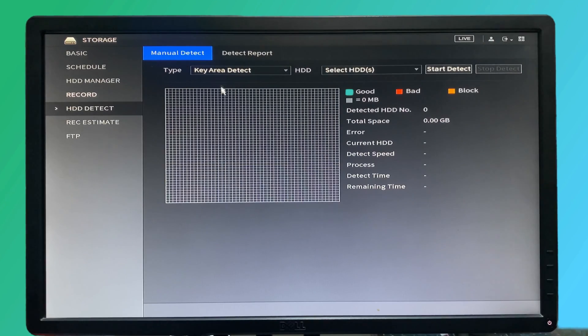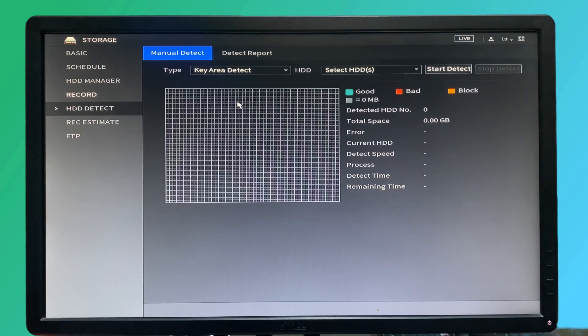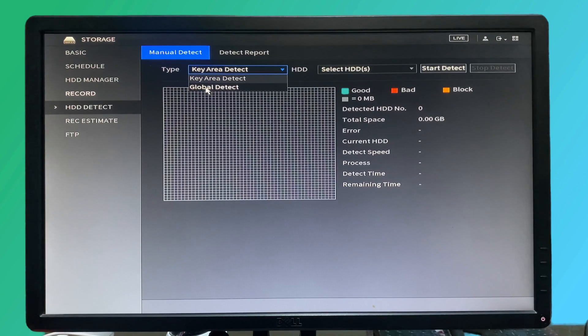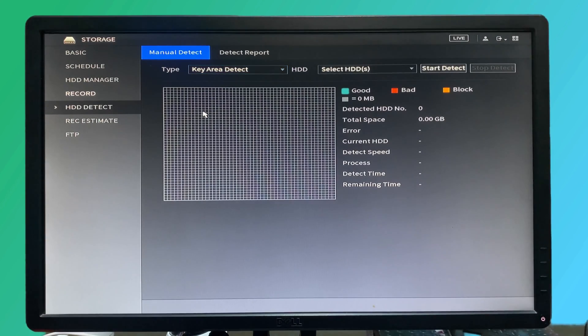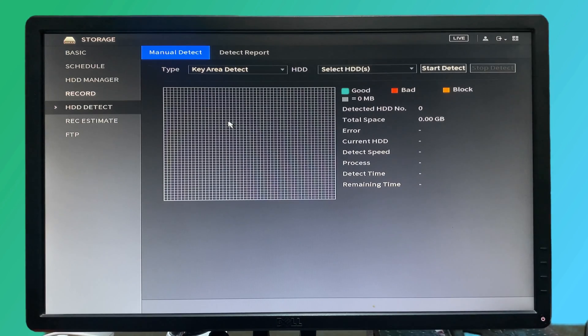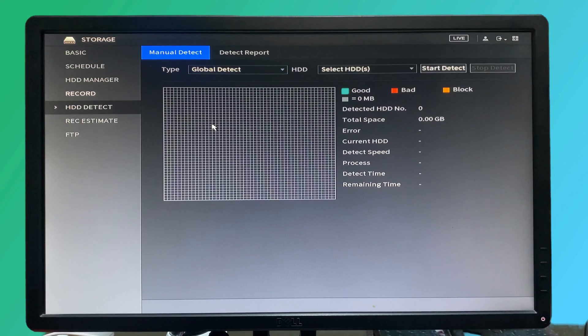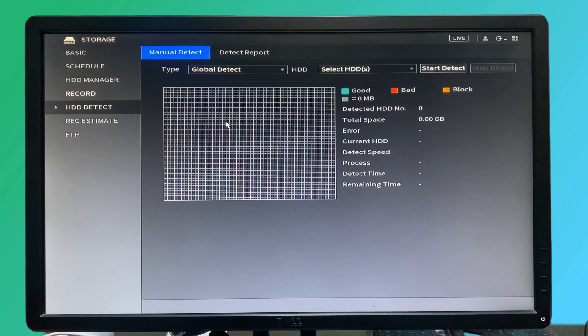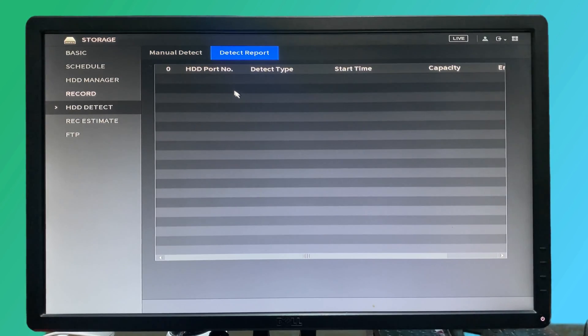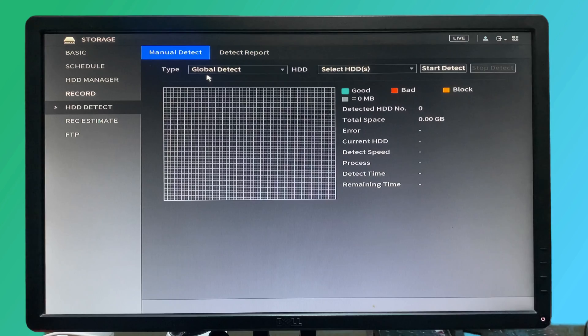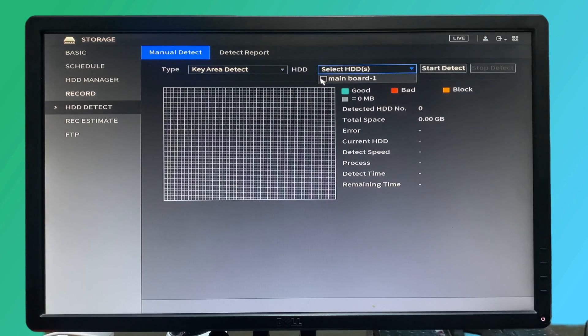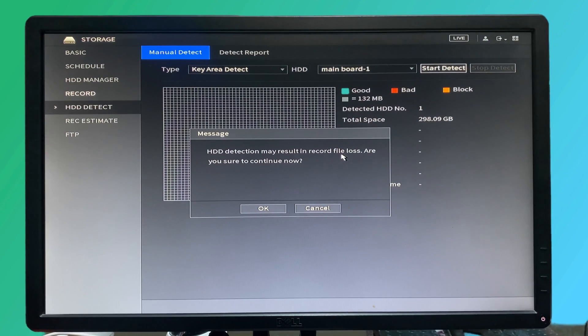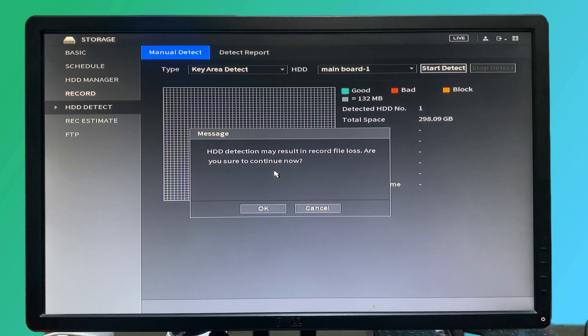The NVR has a very good solution that will help us to identify hard disk errors. We have two types of scan or detecting problems: one is key area detect and one is global. The key area detect is used for detecting a minor problem on the hard disk and it will take less time, but global detect will deeply scan the hard disk and identify the most and very minor problems that exist inside the hard disk and it will prepare you the report right here. If we click on key area and just select the hard disk and start detect, here the message is: HDD detection may result in recording file loss. Are you sure to continue?